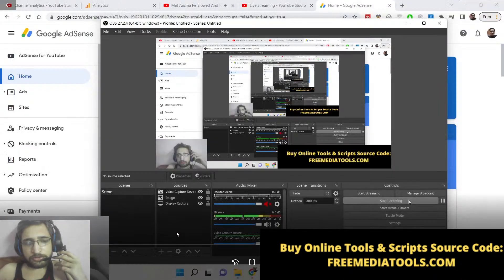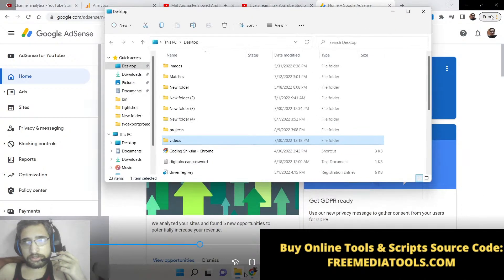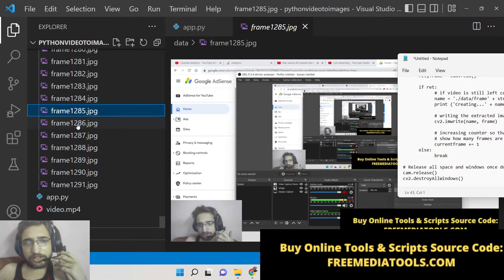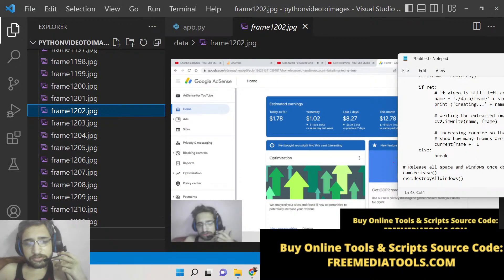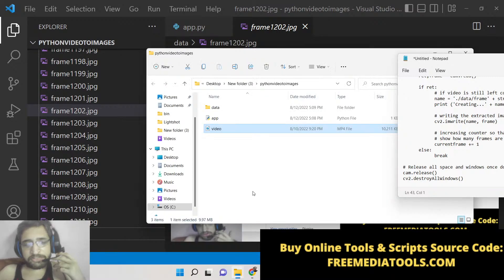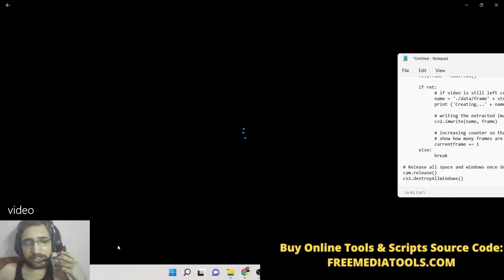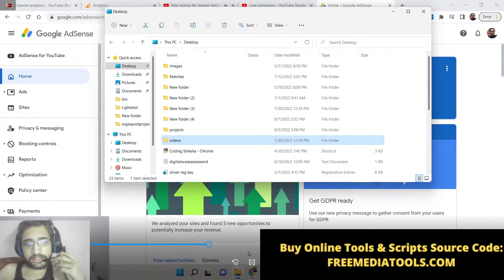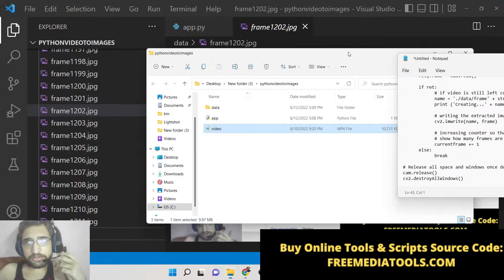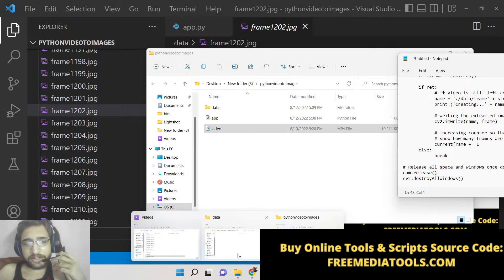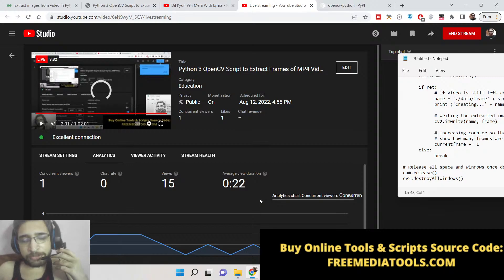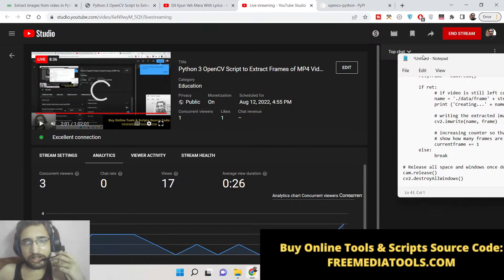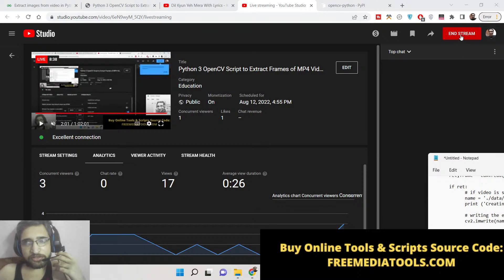You can see the actual MP4 video has been converted to individual images. In this way, you can convert individual videos to images using Python and the OpenCV library. If you liked this video, please hit the like button, subscribe to the channel, and I will see you in the next video.